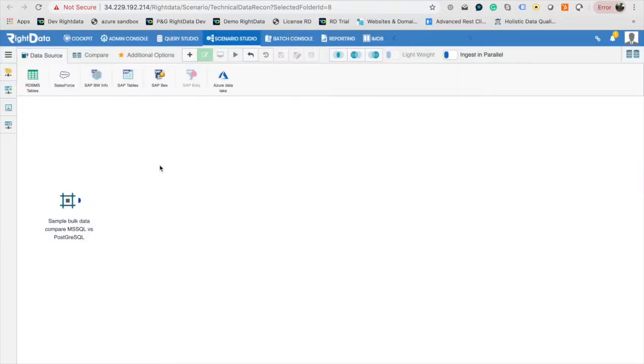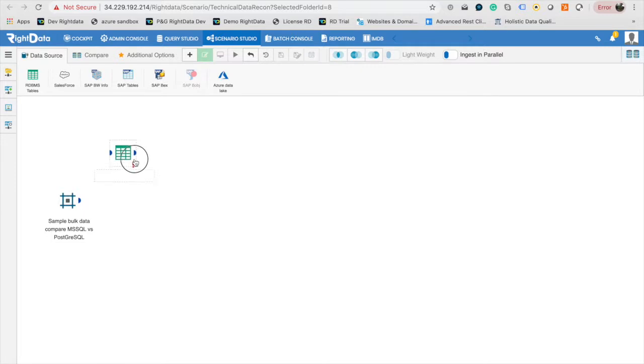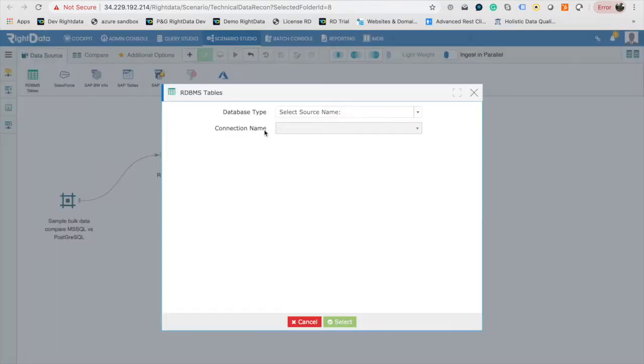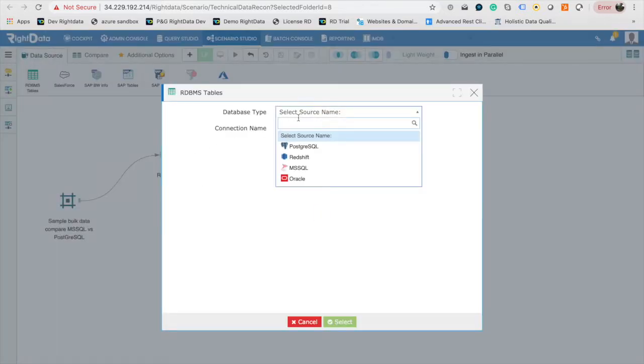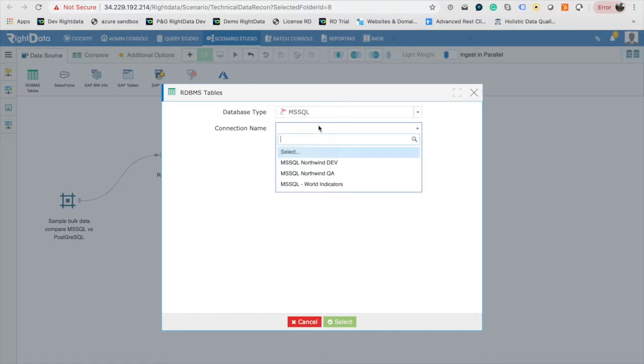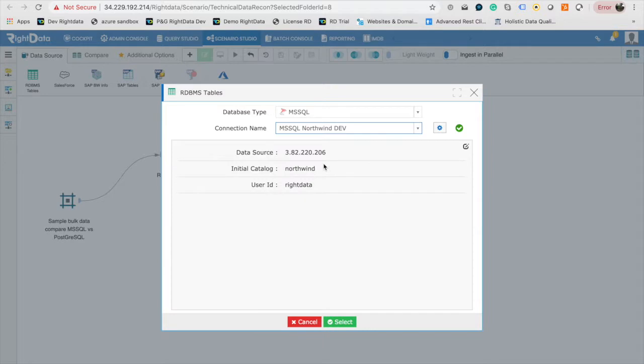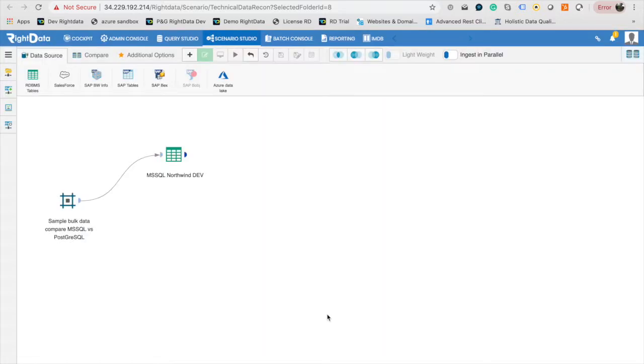Scenario Design's Palette to Data Sources tab contains different types of data sources you can use as part of a TDR scenario. Drag and drop the RDBMS tables design element to the canvas. Double-click on the design element and select Data Source Type as MS SQL and choose the MS SQL Northwind Dev Connection Profile. Click on Select to return to the canvas.